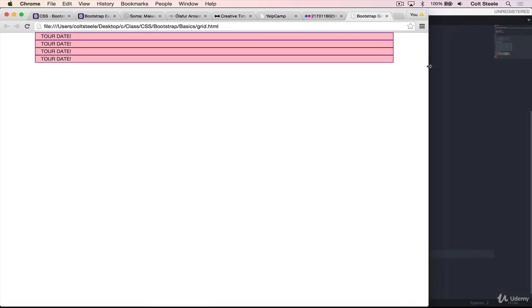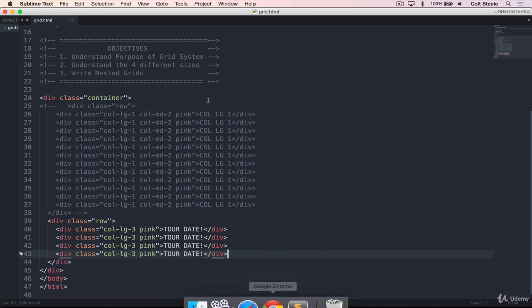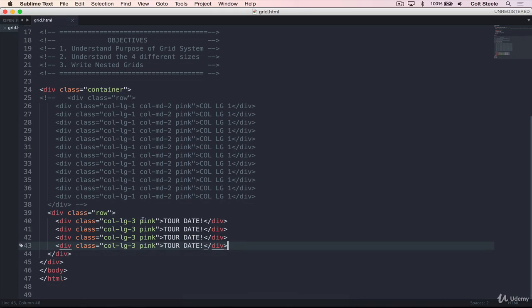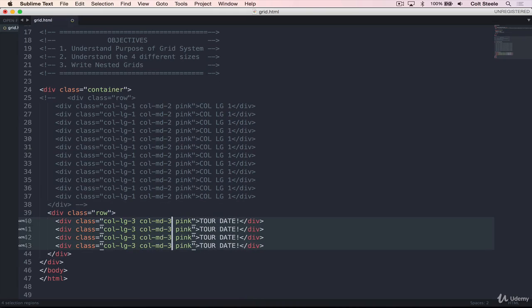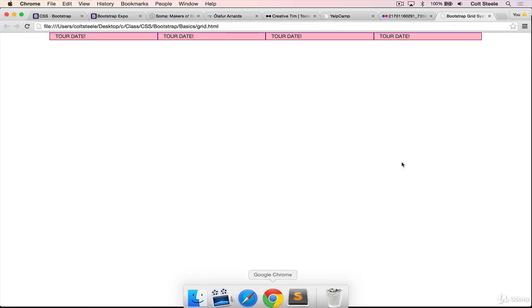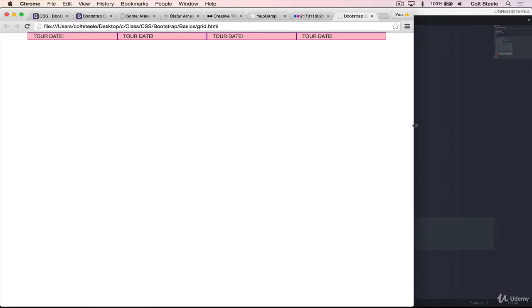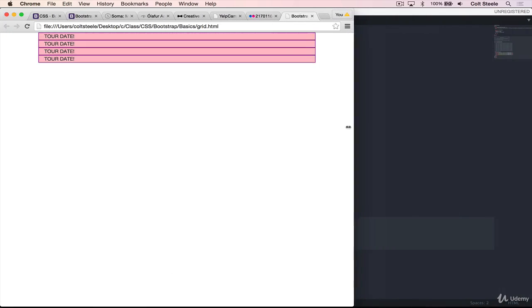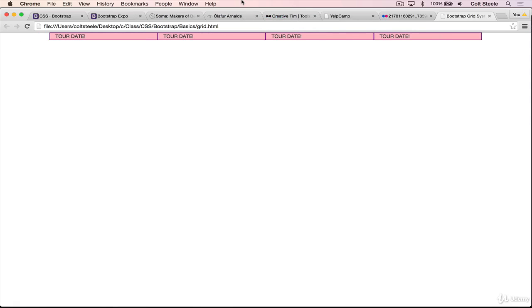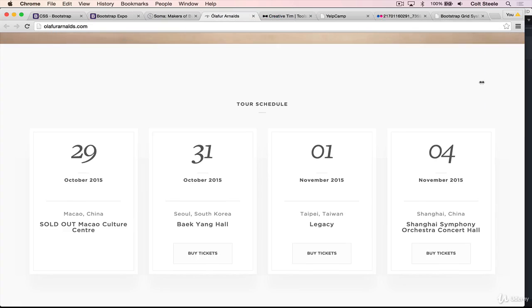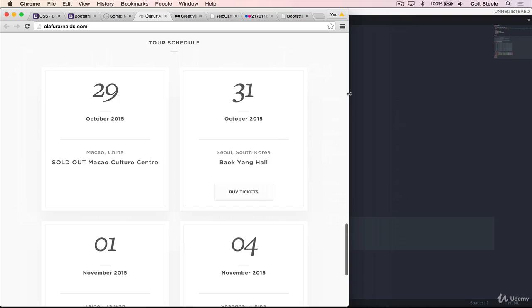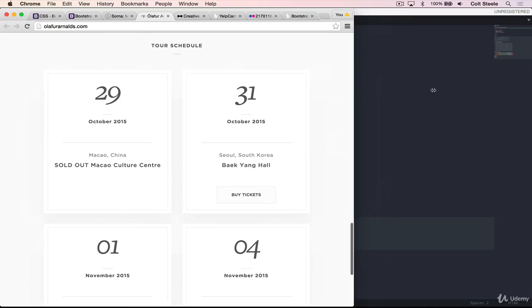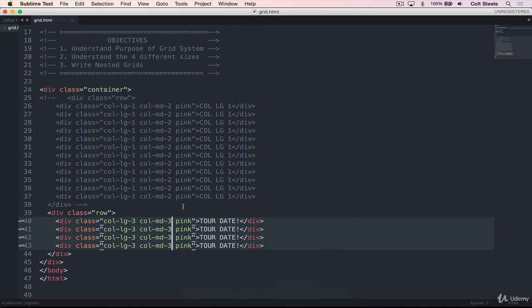All right, so the next breakpoint is when we get to medium, it stays at four. So what you might think that we need to do is specify the medium breakpoint. So when we hit this, they should still each take up three units. We can go back to sublime and add that in again, column medium three, and save. And they each start at three units, we hit medium, and they stay at three units. And then we hit small, and now they're 12 units again. And what we want, if we're following this, is that when we hit the small size, they now each take up six units.